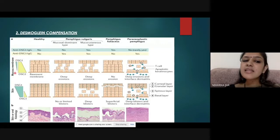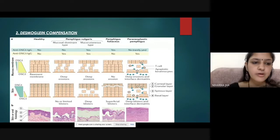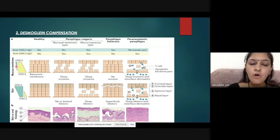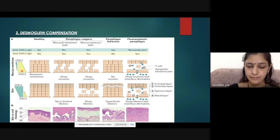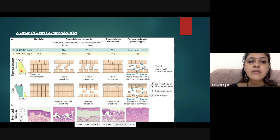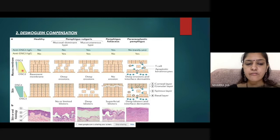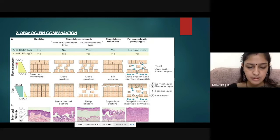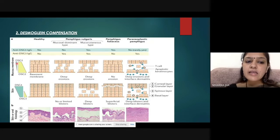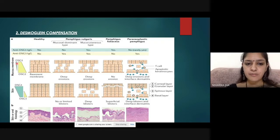In a normal mucous membrane, desmoglein 3 is present in abundance throughout the epidermis — this can be seen by the width of the bar diagram shown. Desmoglein 1 is minimal or negligible in the mucous membrane, and even if present, it is only found in the upper part of the mucous membrane.